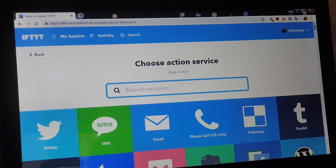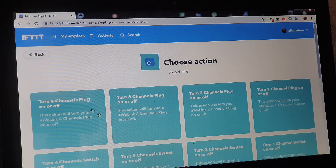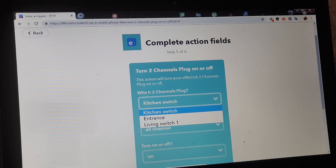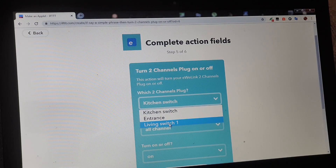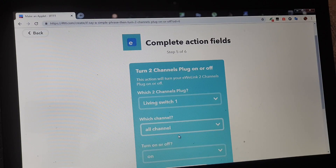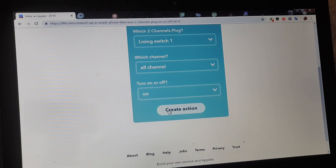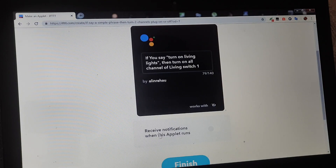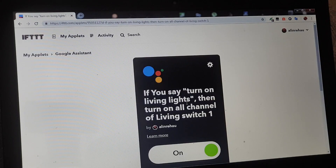Atunci să facă următorul lucru - având în vedere că este deja împerecheat IFTTT-ul cu Google Assistant și cu serverul de la eWeLink, sunt deja canalele de la toate întrebătoarele care le am în casă. Întrebătoare cu două canale am la bucătărie, la intrare, și Living Switch 1 care comandă luminile. Spunem că vrem toate canalele să le deschidă pe ON, create action. Nu vrem să primim notificare de fiecare dată când rulează aplicația, și dăm finish.